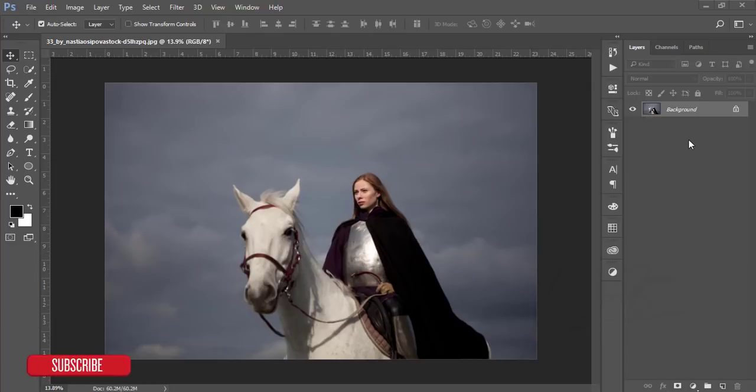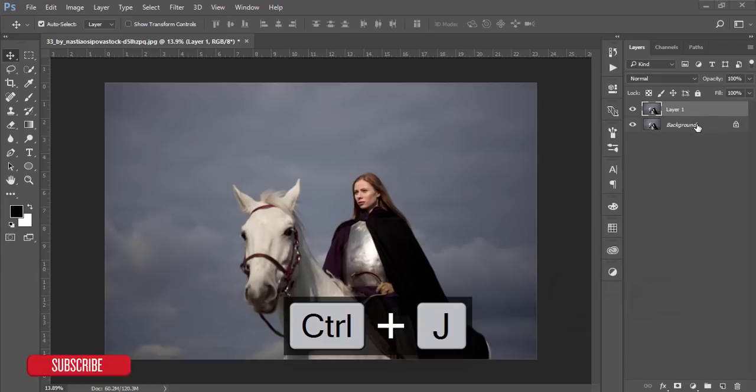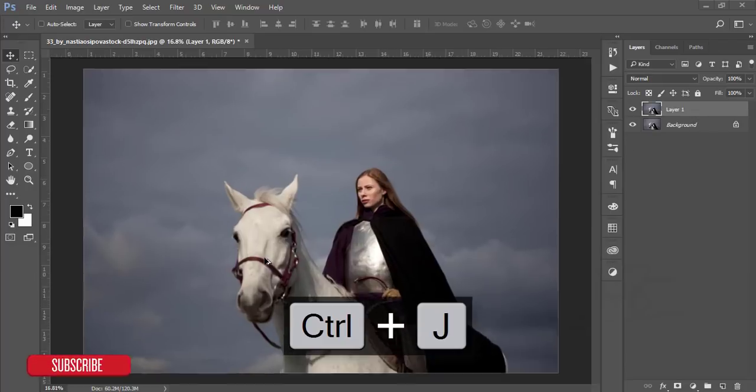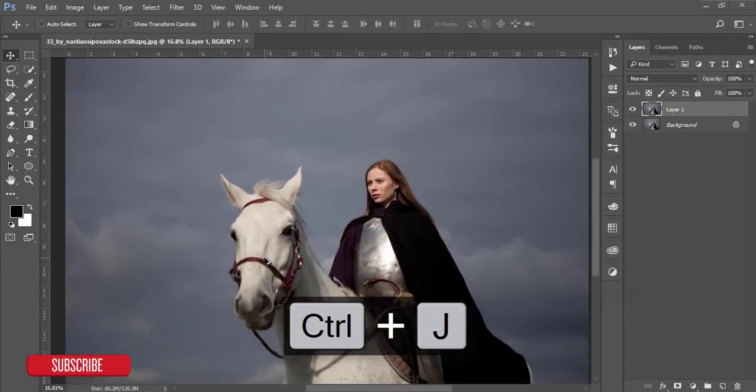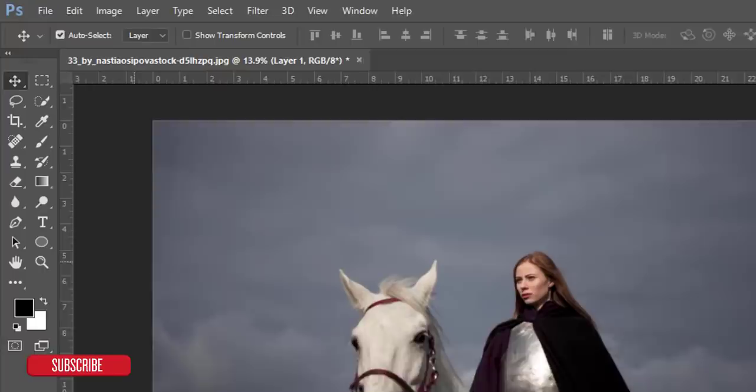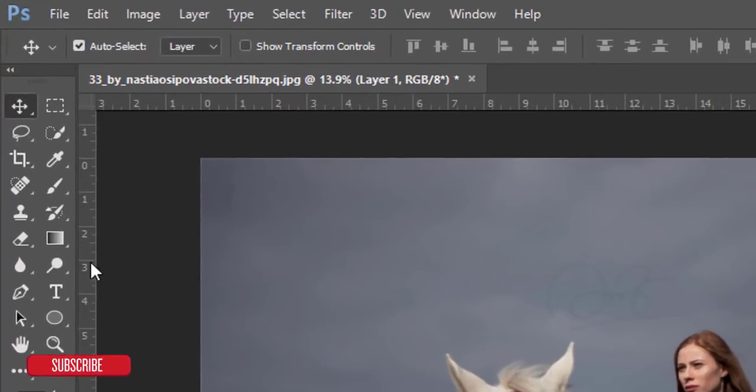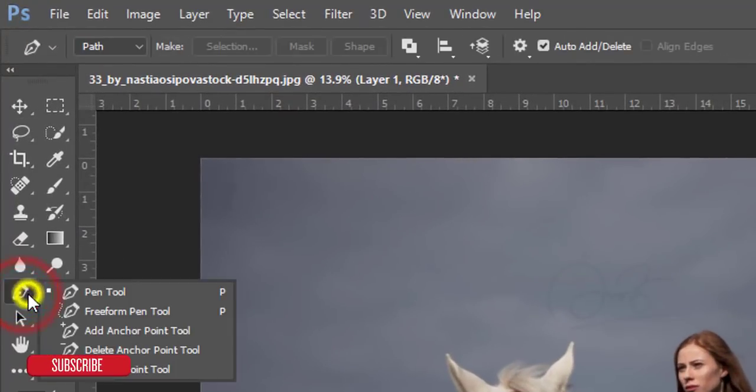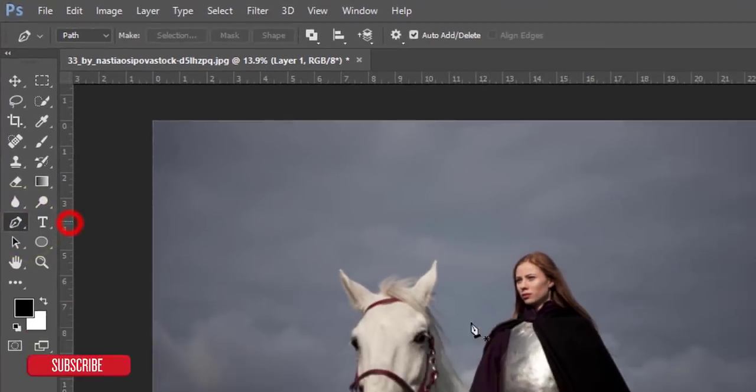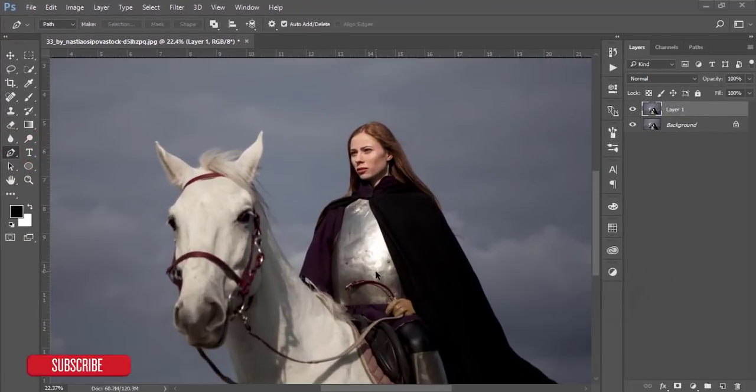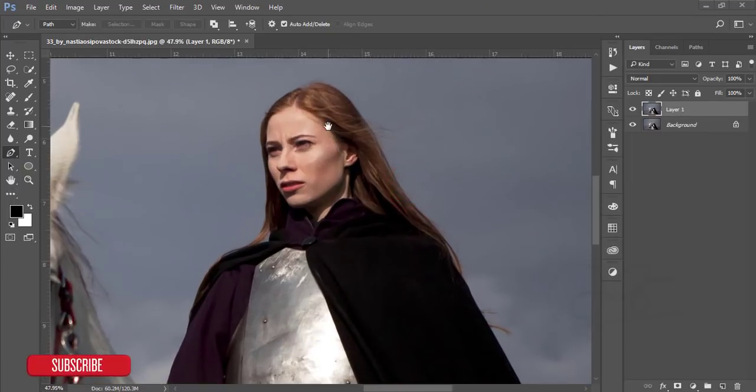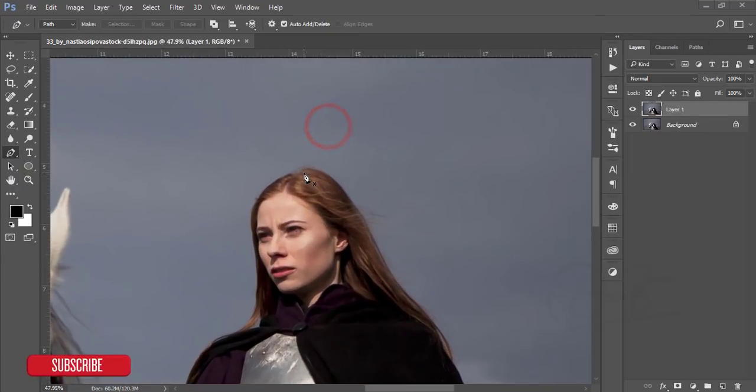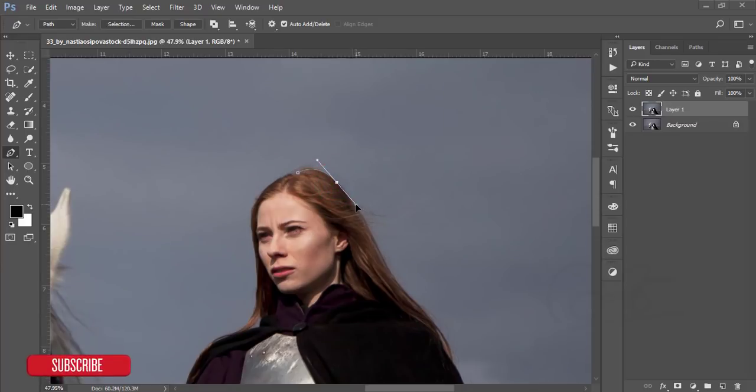At first, I'm making a copy by pressing Ctrl+J. After that, I will cut this out with the help of the pen tool. Here is the pen tool, or you can press P from the keyboard. I'll start from here and move forward.